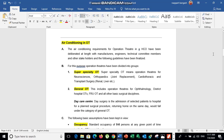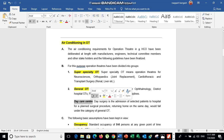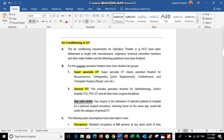There are different types of operation theaters used for different purposes, divided into three groups. First is the super specialty OT, used for neurosciences, orthopedics, joint replacement, cardiothoracic, and transplant surgery. Second is the general OT, and third is the daycare center. The basic HVAC system is the same for all these groups.